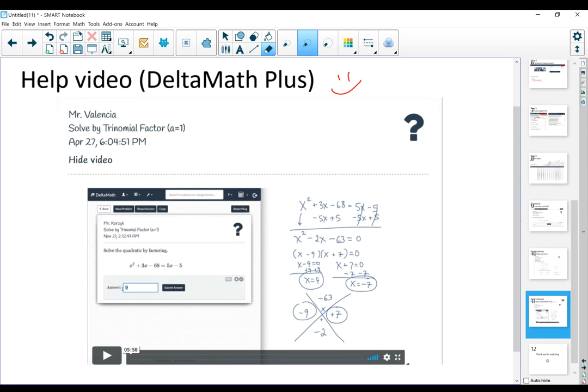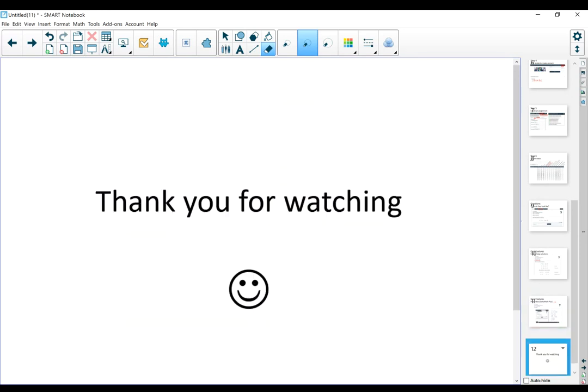In addition to the solutions, they also have an instructional video, which again could be very powerful during distance learning. I hope that this video was helpful and thank you for watching.